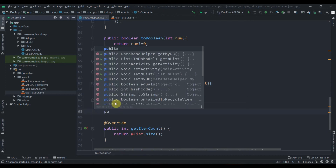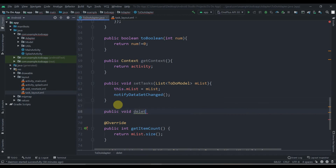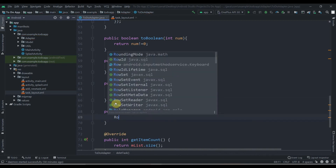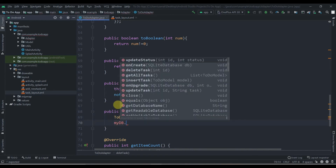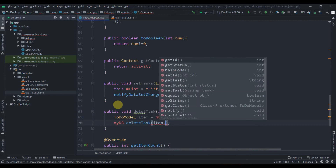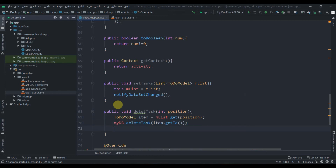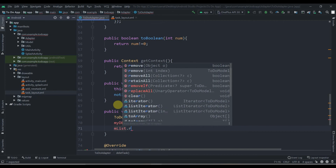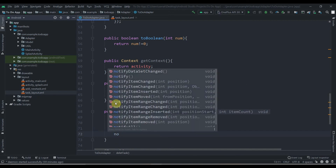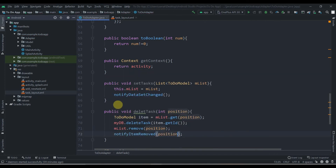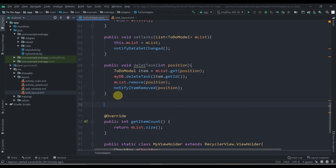Now we create public void deleteTask(int position). We get ToDoModel item = mList.get(position), then call myDb.deleteTask(item.getId()) to remove it from the database. Then we call mList.remove(position) and notifyItemRemoved(position) to update the RecyclerView.